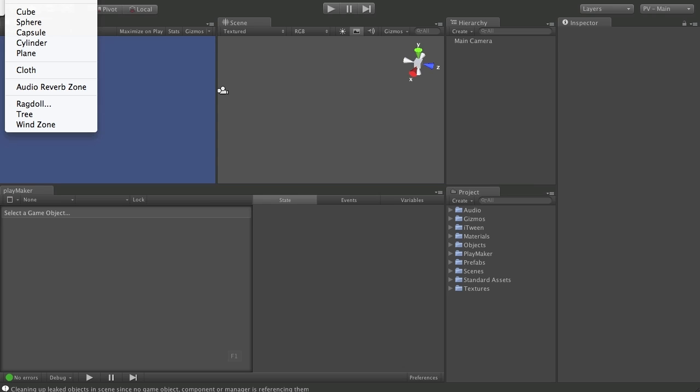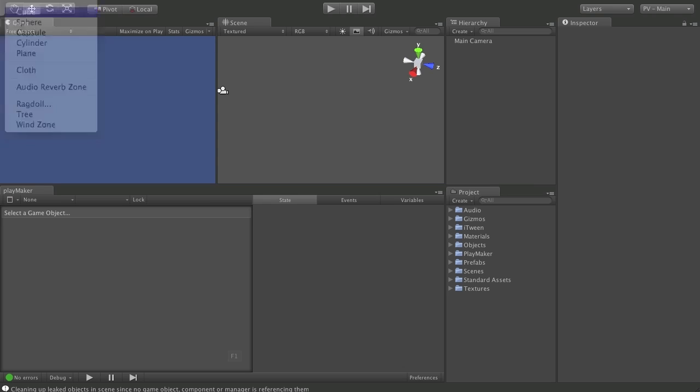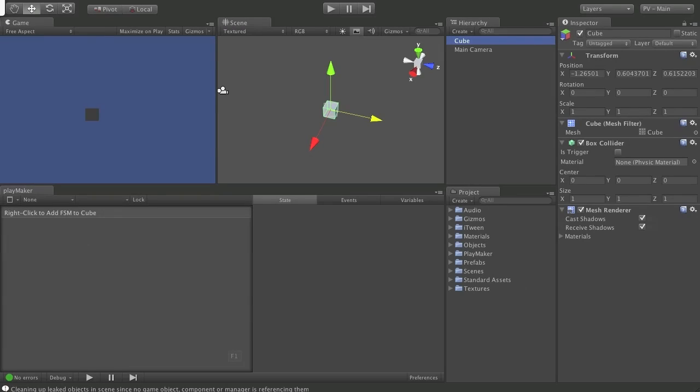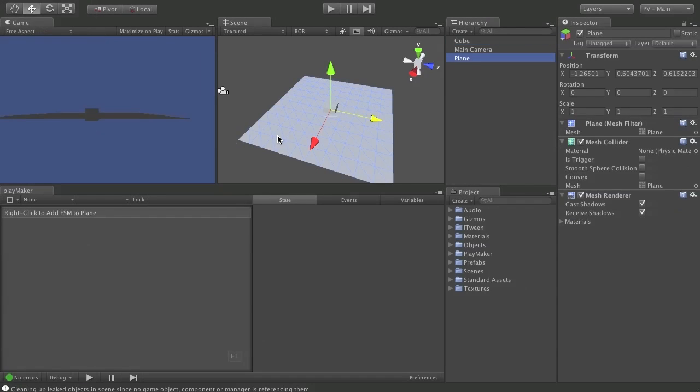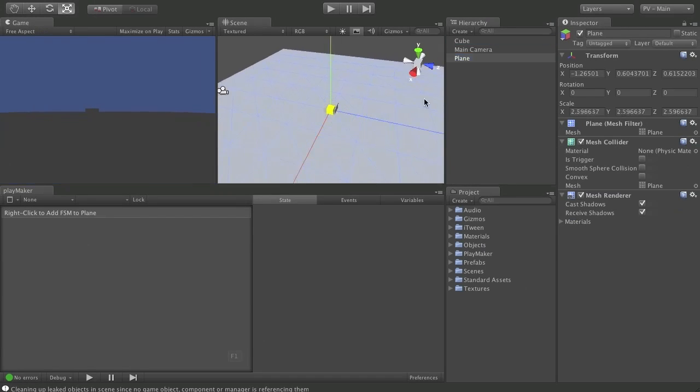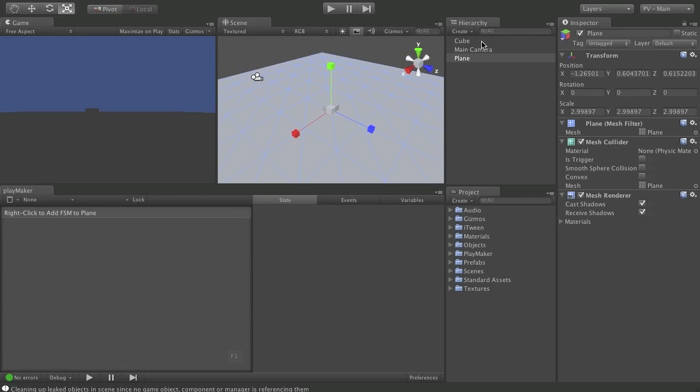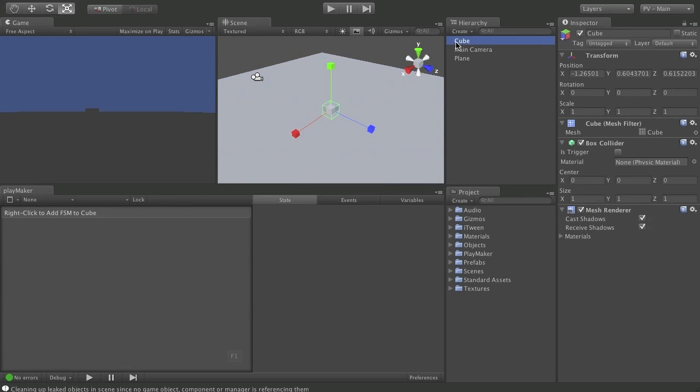So I will start with a new cube game object and a new plane game object. I'll scale up the plane, just so we have a lot of room. And a cube. Call this pop-cube.